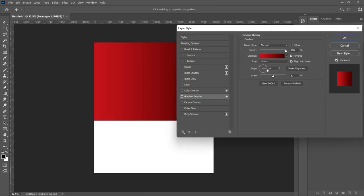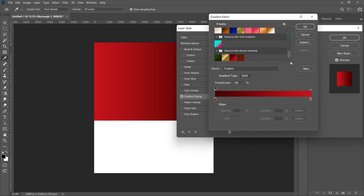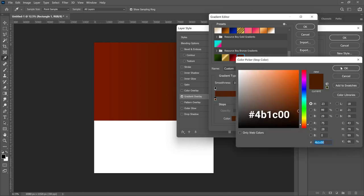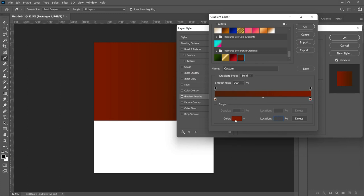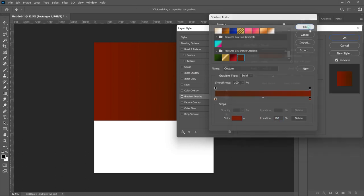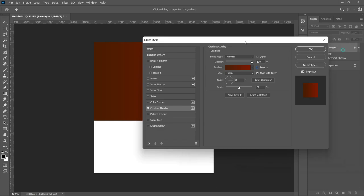Select Gradient Overlay and choose the gradient you want to use. I've already set my gradient — I'll share the first and second hex codes on screen. Once you're done, click OK. From here, uncheck Reverse so the other color comes to the left and the reddish part goes to the right side, then click OK.